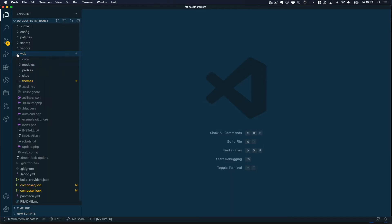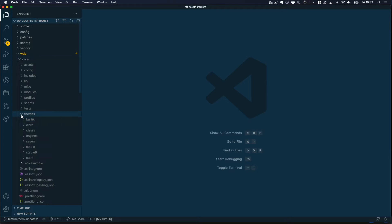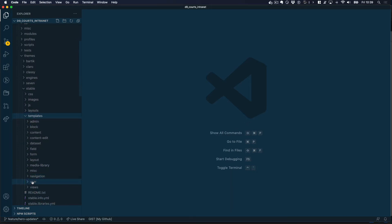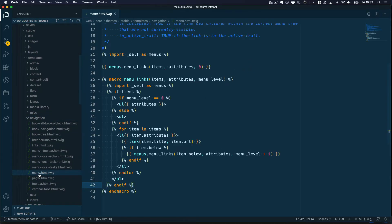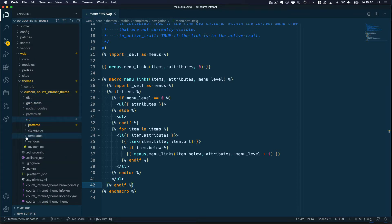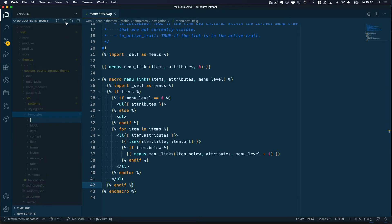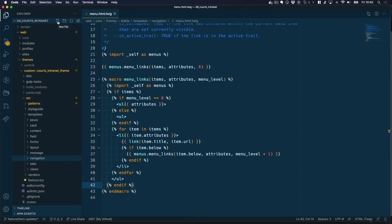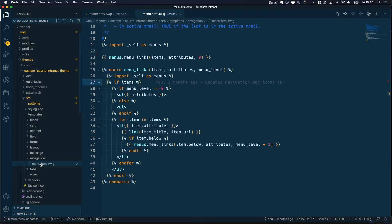Inside my Drupal project, I'm going to expand web/core/themes/stable — that's the theme we are using as our base theme — and then templates. Inside templates, we have a navigation directory, and in there we have that template we just looked at: menu.html.twig. I'm going to make a copy of it, go into my custom theme, then into the source directory and find the templates directory, which is where Drupal looks for Twig templates. I'll create a new navigation directory there to follow the same structure as Drupal core, then paste the template.